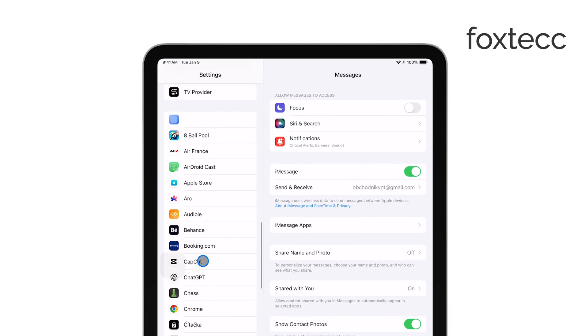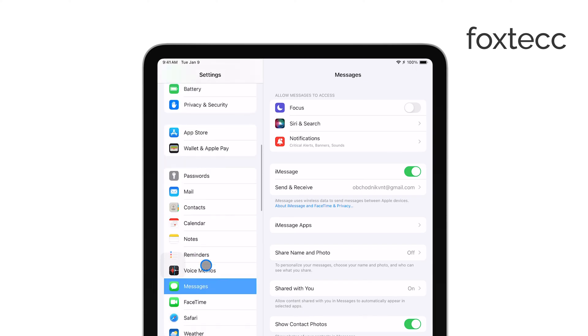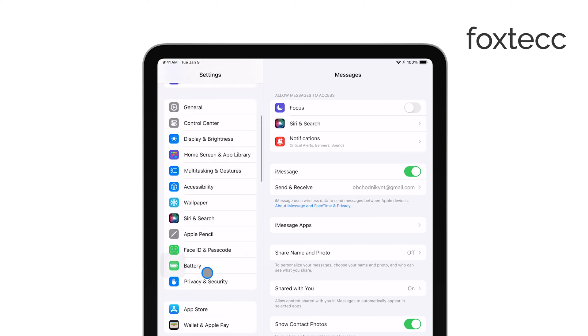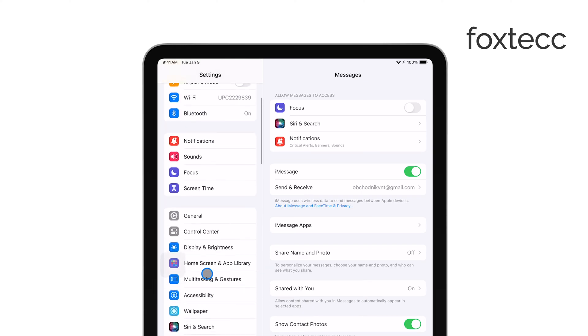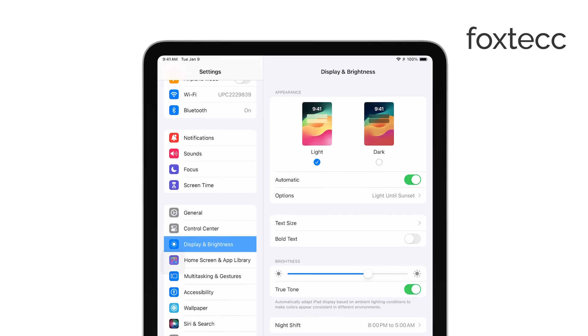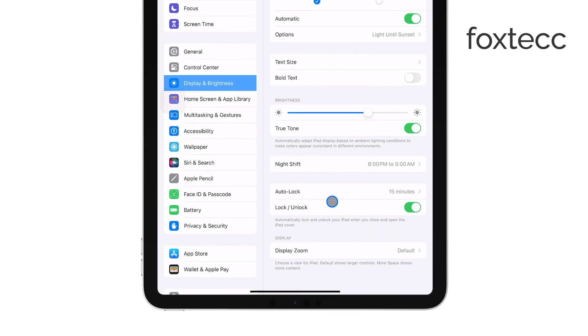Once you're in Settings, scroll down a bit and tap on Display & Brightness. This section controls various aspects of your screen, including brightness, night shift, and most importantly for today's tutorial, the screen timeout setting.